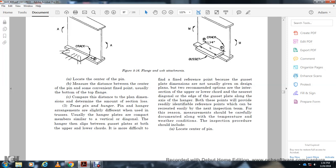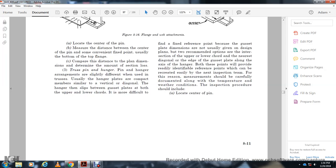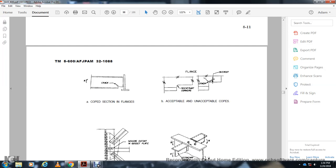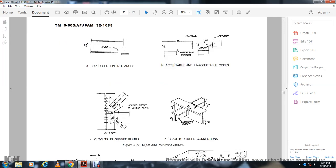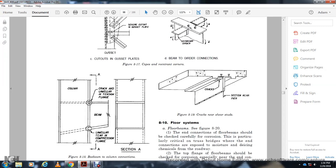Determine the amount of section loss using the drawing pin and hanger arrangement. If the hanger plate is compact with vertical diagram members, slip between plates of upper and lower chord makes it more difficult to find the fixed reference. Because gusset plate dimensions are normally used per design plan, two recommended options are: the intersection of the upper and lower chord and the nearest diagonal edge of the gusset plate along the axis of the hanger. Both points provide readily identifiable reference points that can be easily relocated by a new inspection team. Measurements should be carefully documented along with the temperature and weather conditions. Inspection procedure should include looking at the center pin, cope section, side crack, acceptable cope with re-entering corners, flanges, overcut, and cut out and gusset plates.